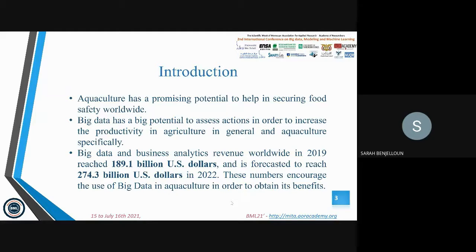Aquaculture production is growing more and more around the world, and China is the largest producer, followed by other Asian countries. Unfortunately, Morocco does not score great points in this domain. Besides, big data has big potential to increase productivity in agriculture and in aquaculture specifically. The big data and business analytics market reached 189 billion dollars in 2019 and is forecasted to reach 274.3 billion US dollars in 2022, encouraging the use of big data in aquaculture.